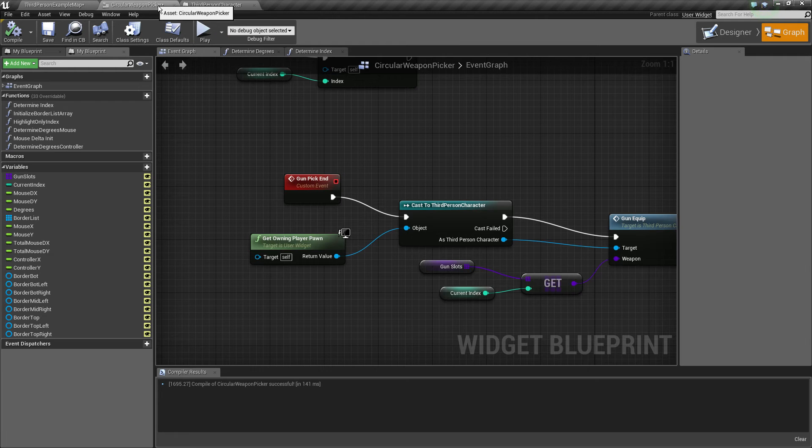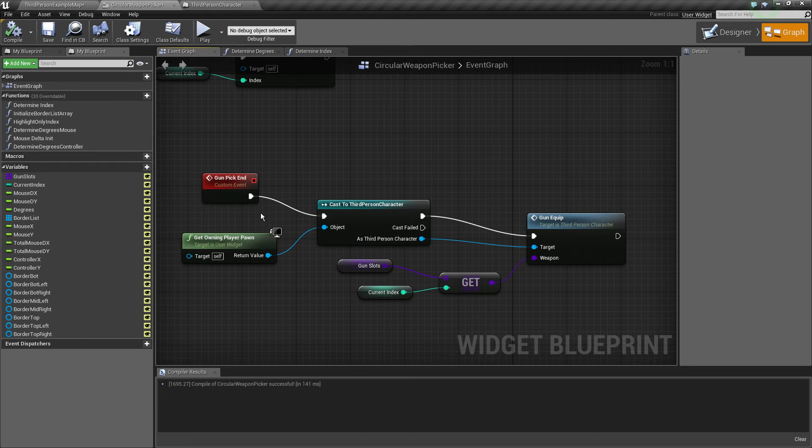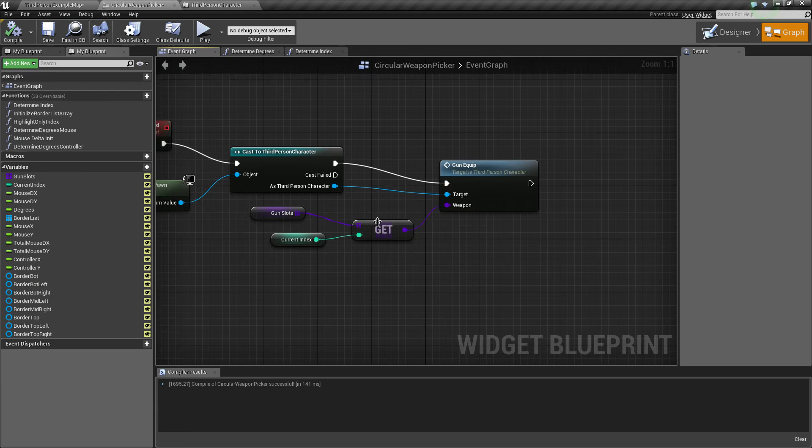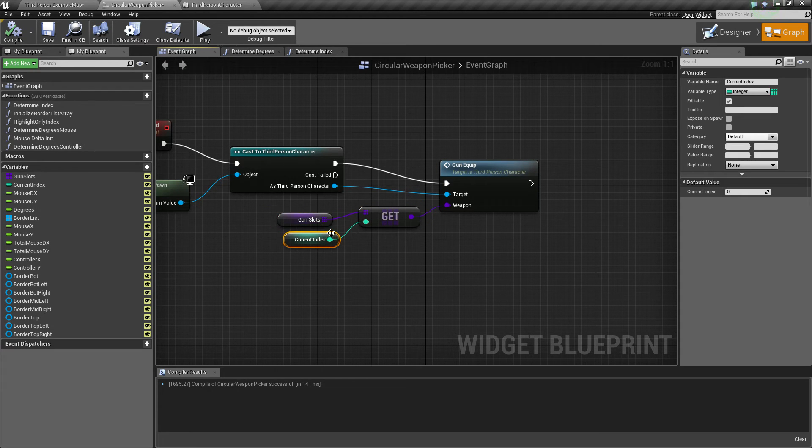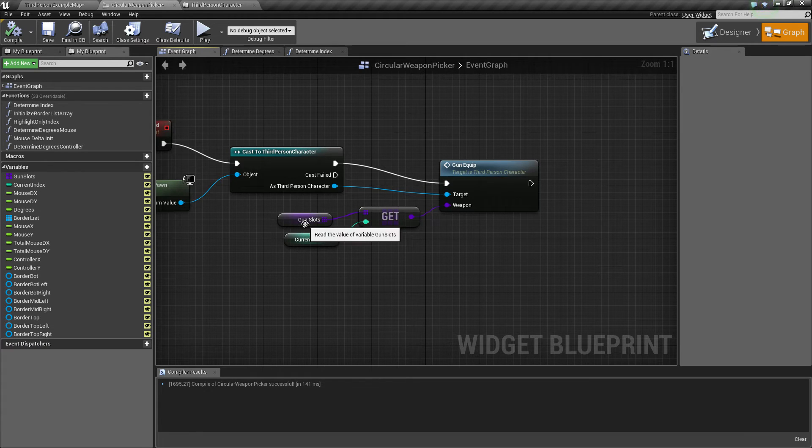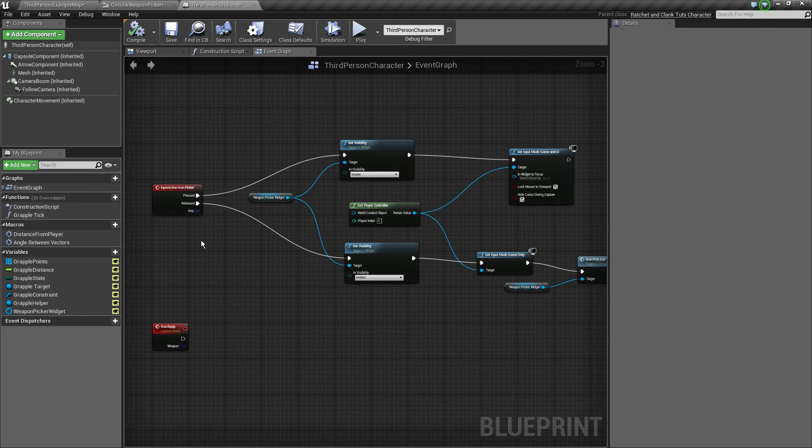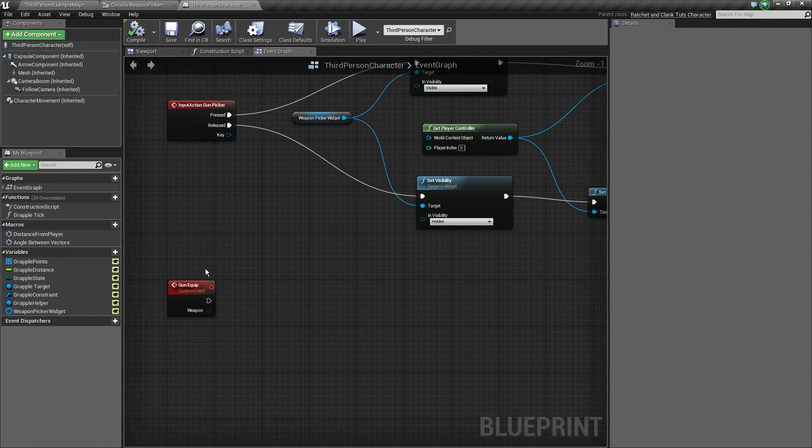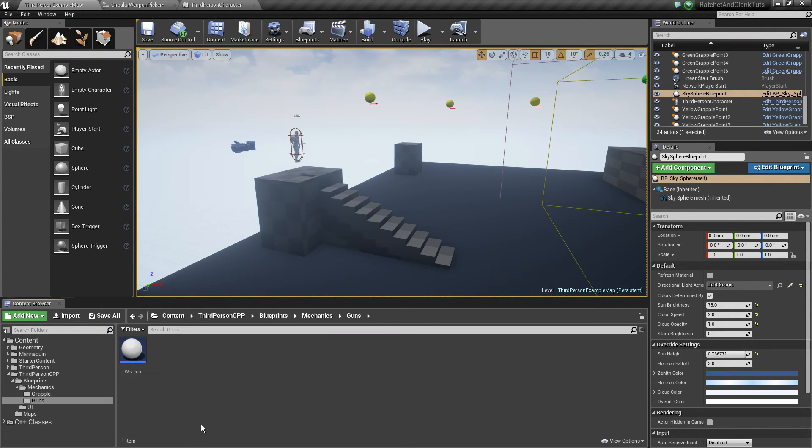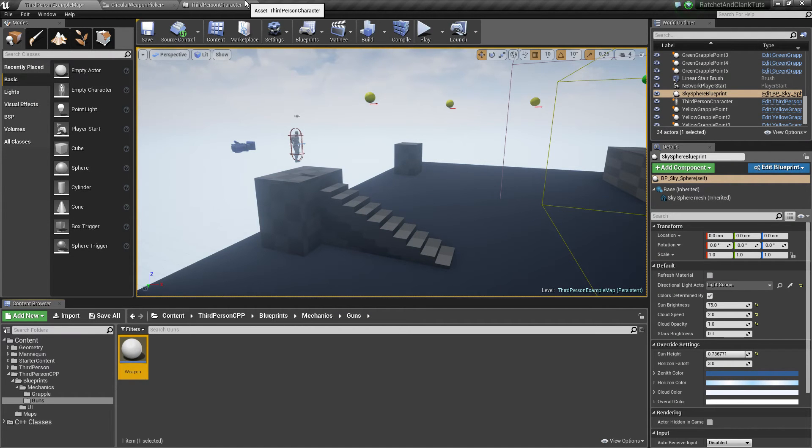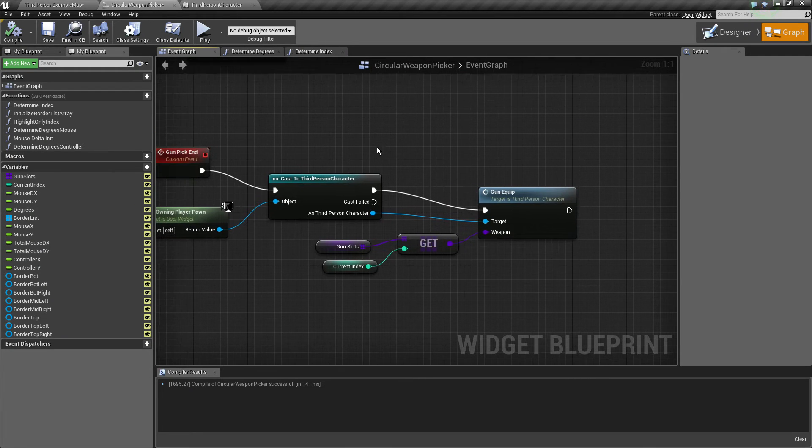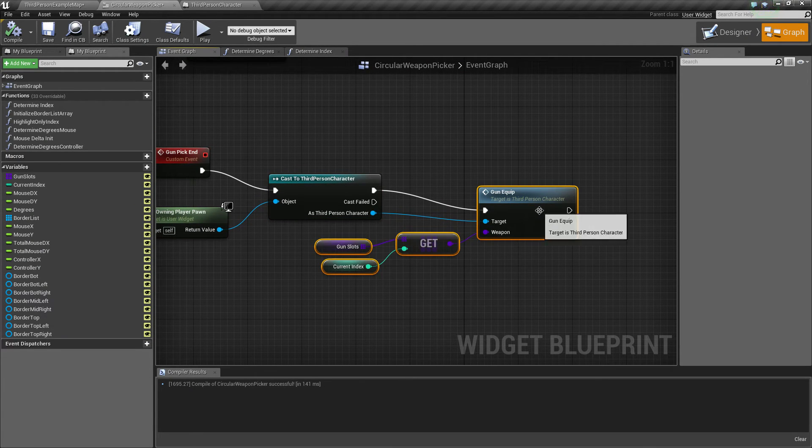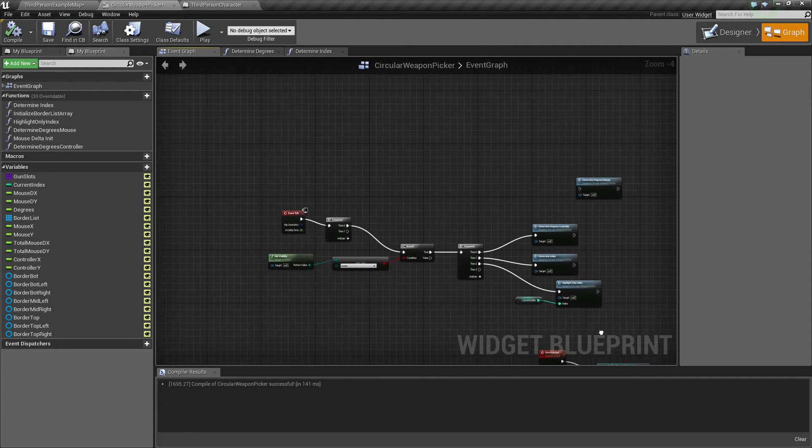When the gun picking event ends, we get the pawn and we call the gun equip event. This is passing around an actor class value, not an actual reference of an actor because it's supposed to be the template of the gun that we are then going to construct in the third person character. That's why I created this weapon blueprint class which is supposed to be the parent class of all guns, of all the weapons. This makes sense if you've got slight touch with programming which you should have because you're making games.